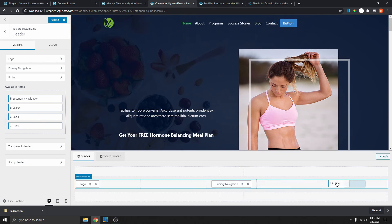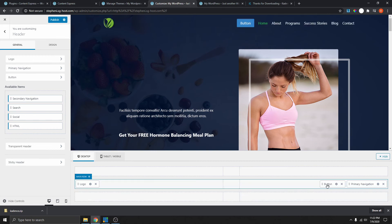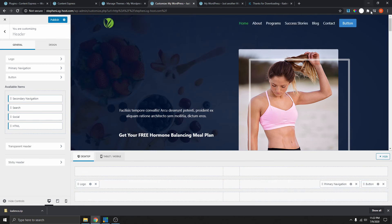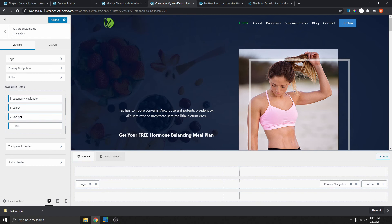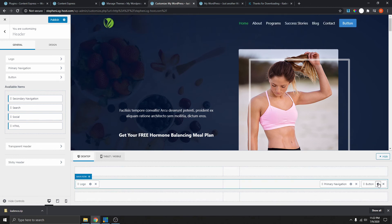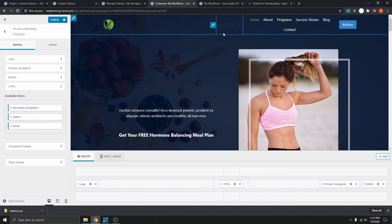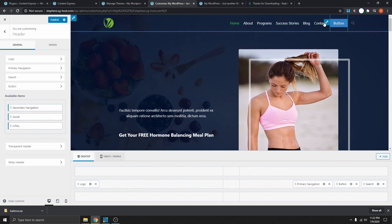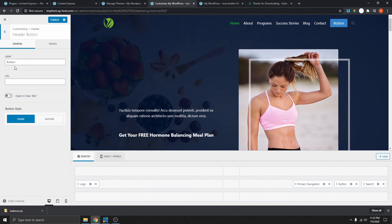Now you can see we have the header set up like this. I'm going to move the button back and move the logo here, and move the navigation back over here. If you want to add social icons, you can drag the social icon and put it over there. If you want to get rid of any element, just click the X and delete it. You can also add HTML code and put custom code there. You can customize all of this by clicking on the pencil icon to add URL links for the button.